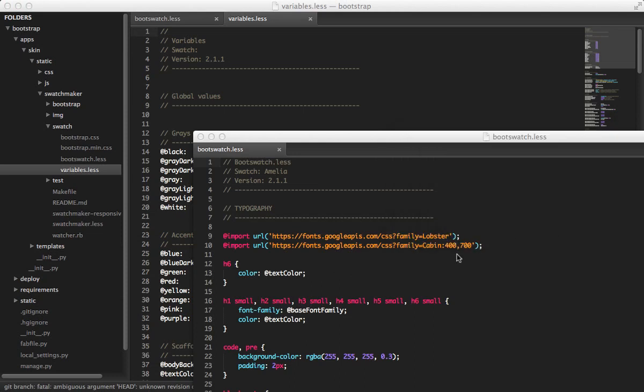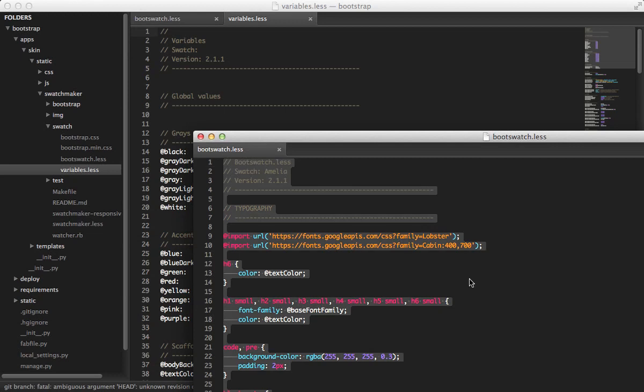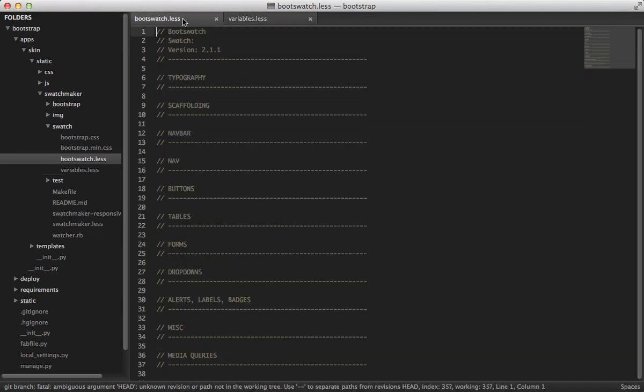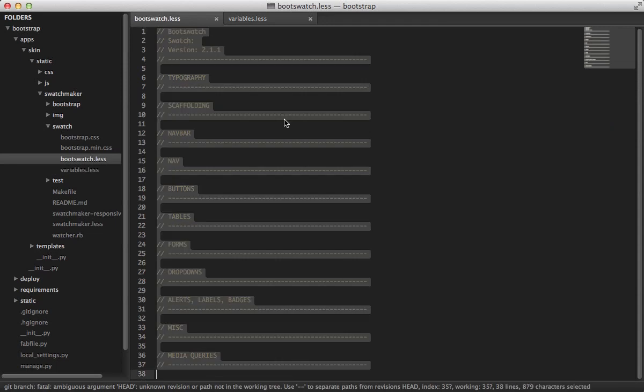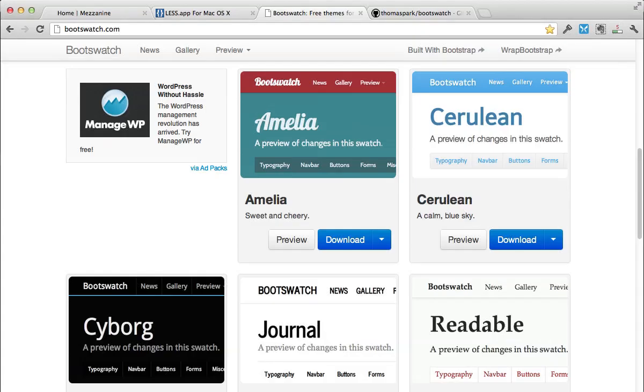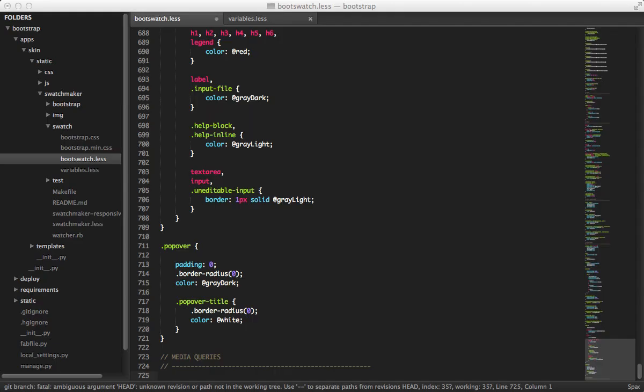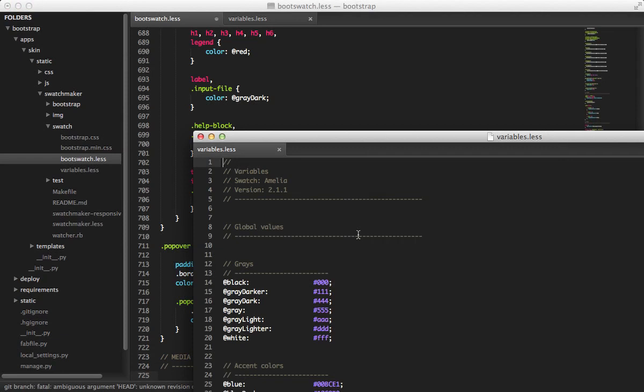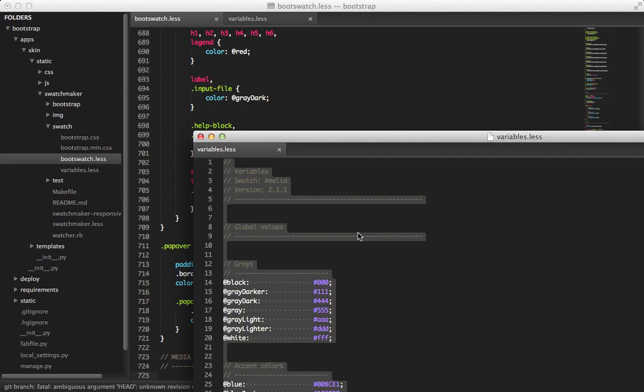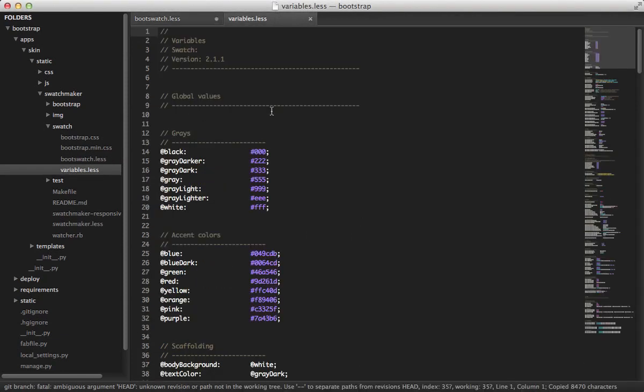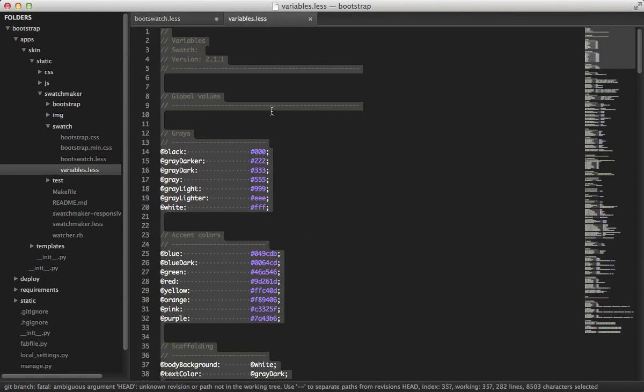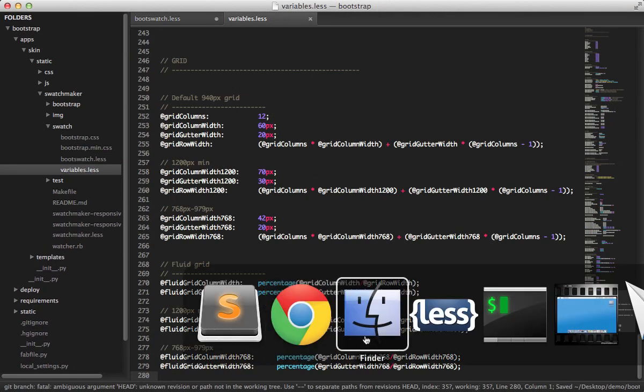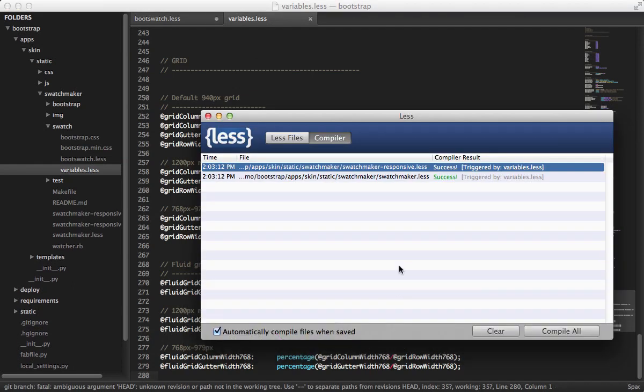All right. So this is my new boot swatch. I'm just going to copy this over. And same thing with my variables. Oops, keep clicking it twice. And again, so I'm going to save this, and you'll notice, we didn't have any errors, but you'll notice immediately that less has compiled these again, and it made, it triggered it. And so it just said this variables.less triggered this.